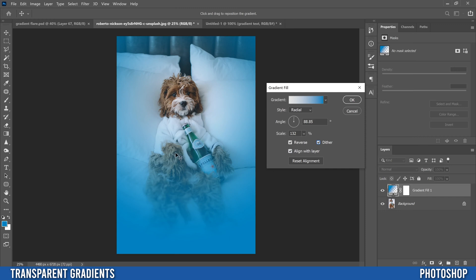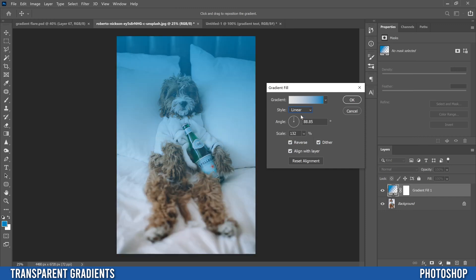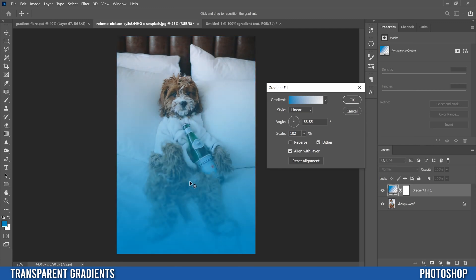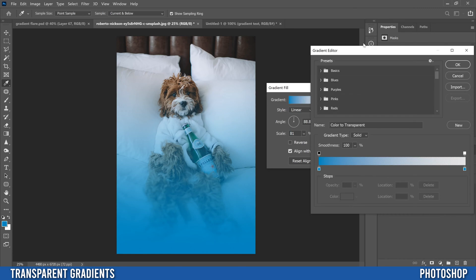Now let's look at how to pick different colors. I'll change it back to Linear, uncheck Reverse so it's coming from the bottom, scale it back to around 100, then click and move it down so it's not too much over the dog's face.